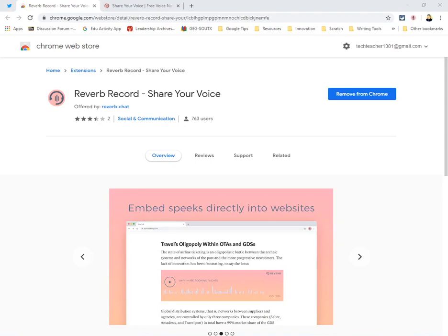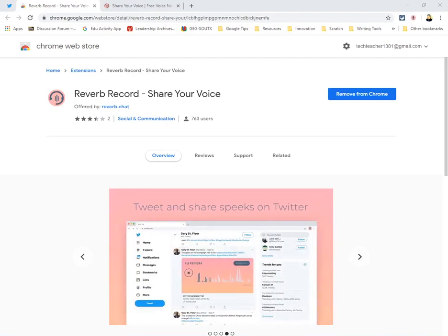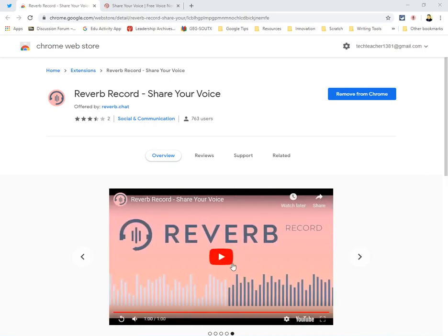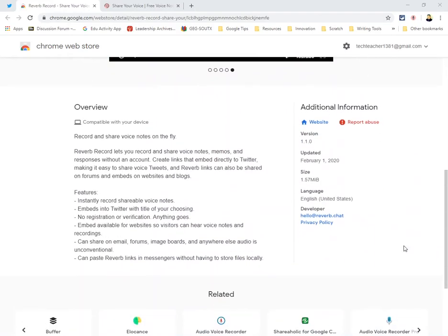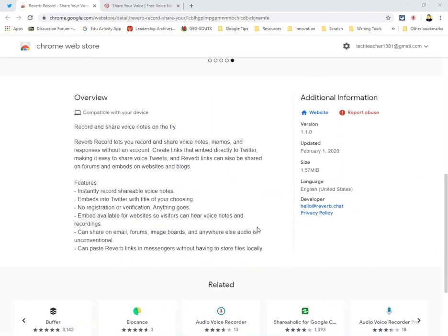Hey everybody, I wanted to share the Reverb extension with you today. Let me show you how this works, but first here's a brief description of what you can do. You can instantly record your voice or voice notes and embed them into Twitter, grab a link and send it via email, or embed this into a web page. It's really cool and fairly simple to use.